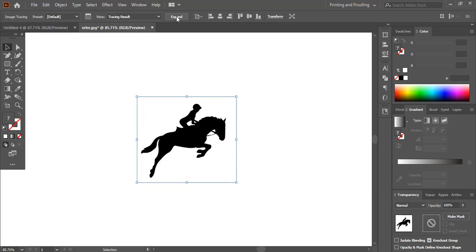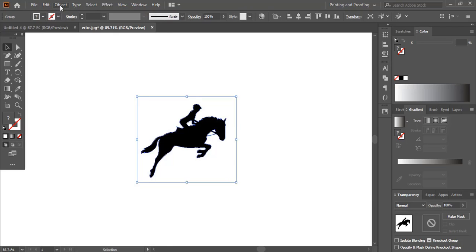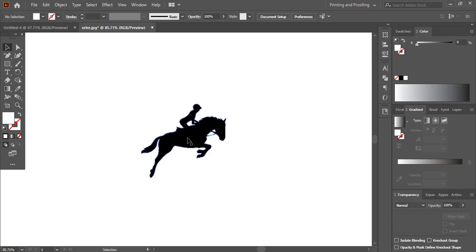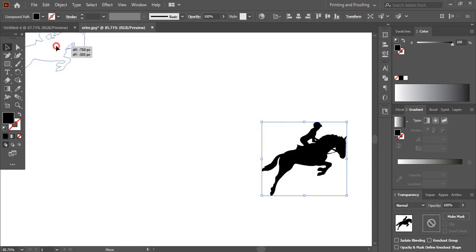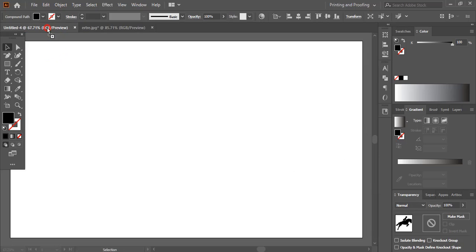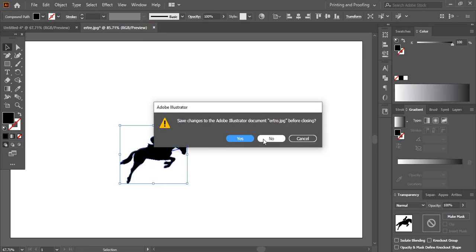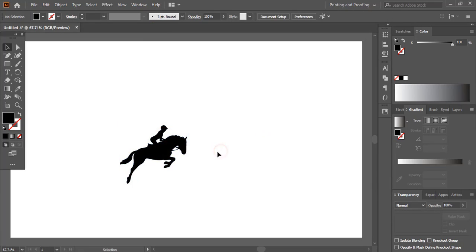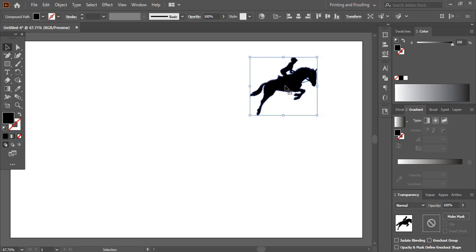Now we need to expand it. After expanding, go to Object and Ungroup it. After ungrouping, you can see the image is separated. Now I'll drag it and take it to our artboard, and I'll delete this tab. So here we are done with image tracing.